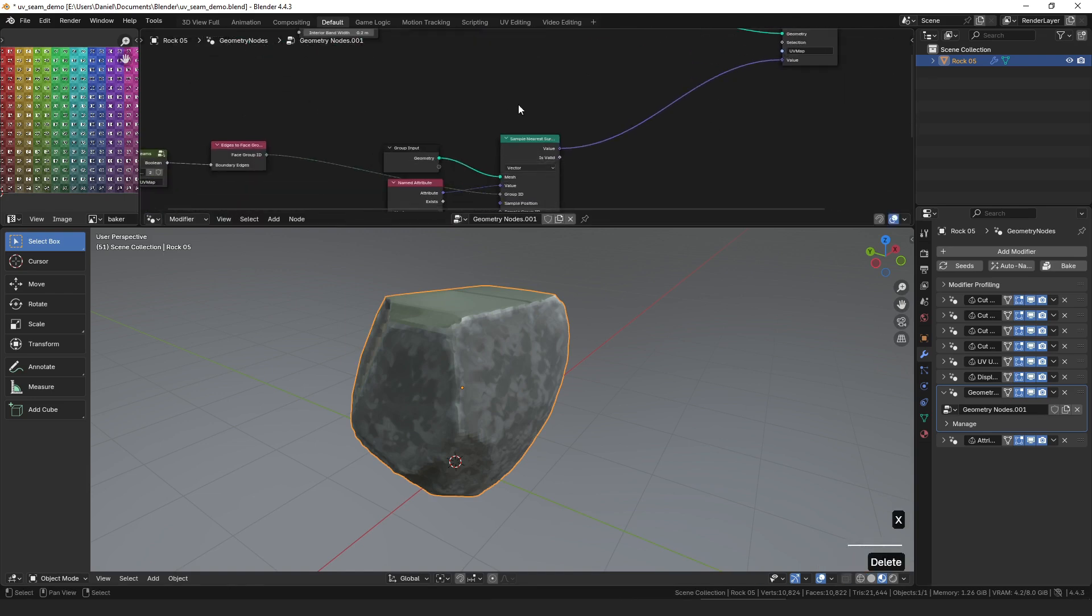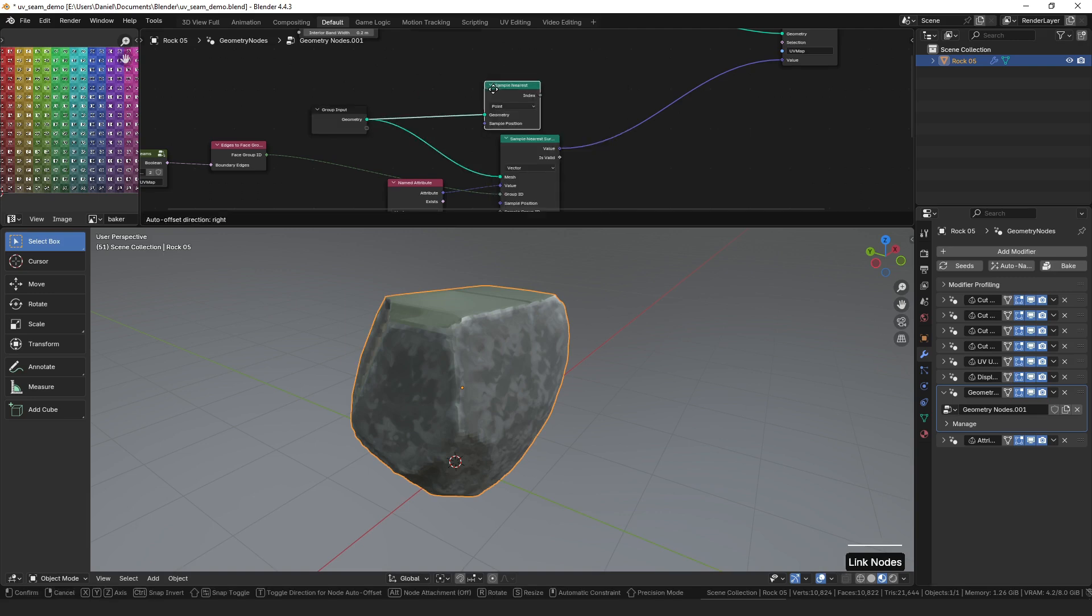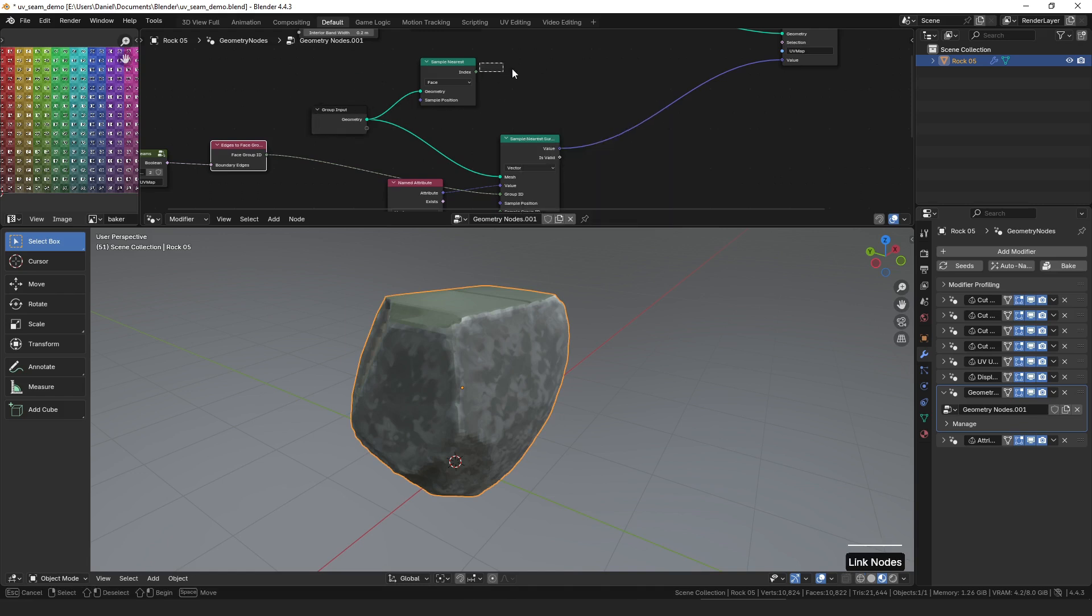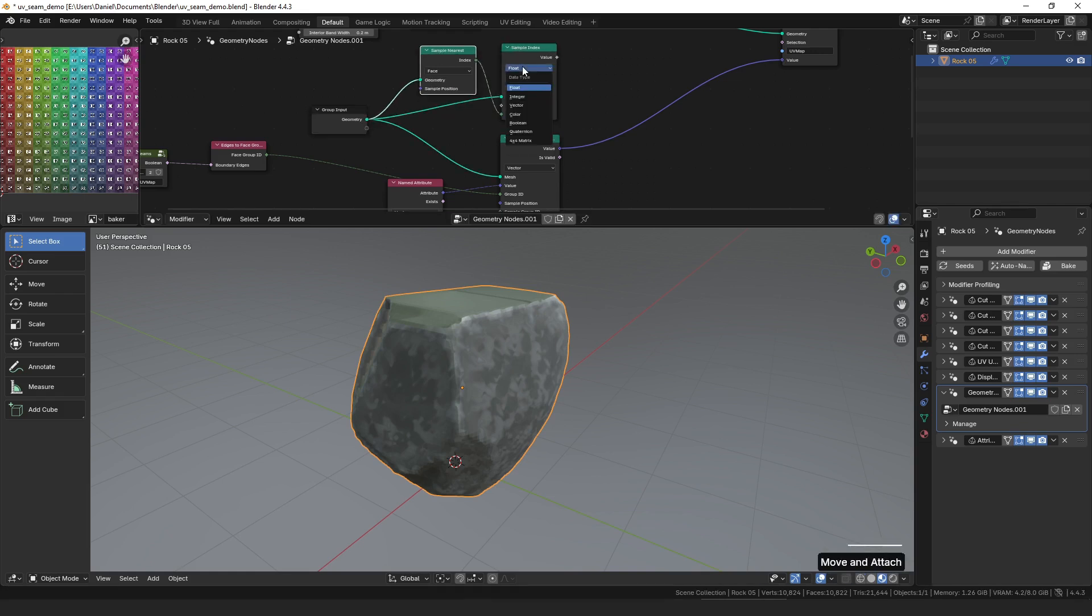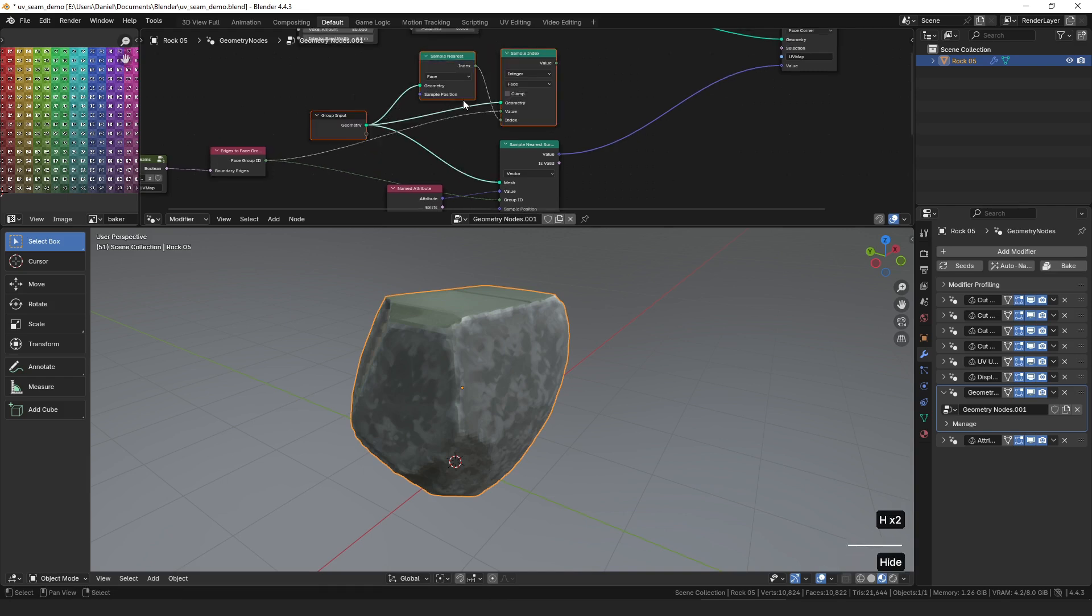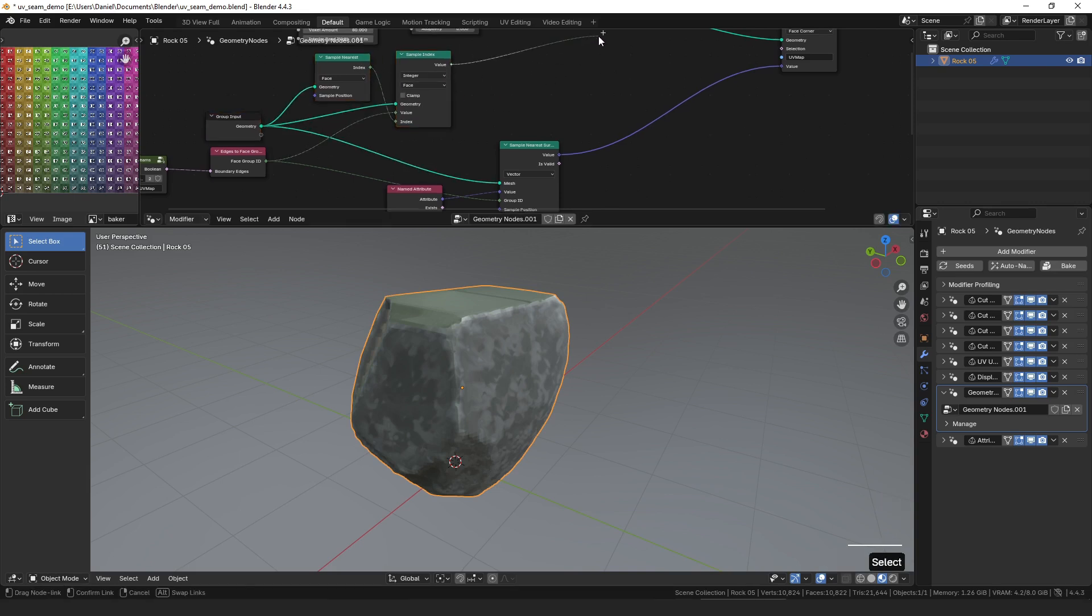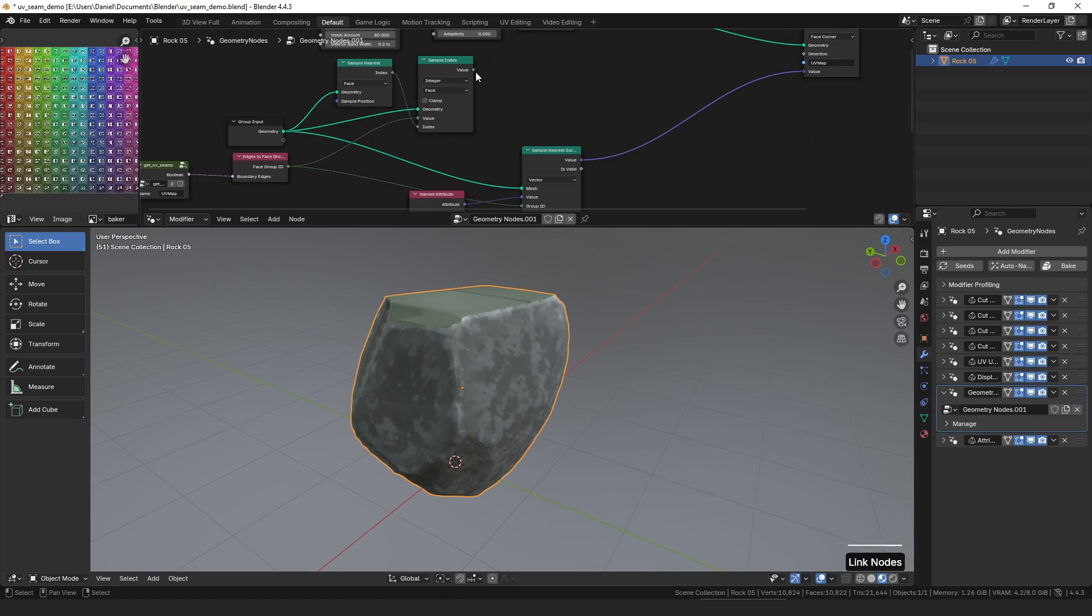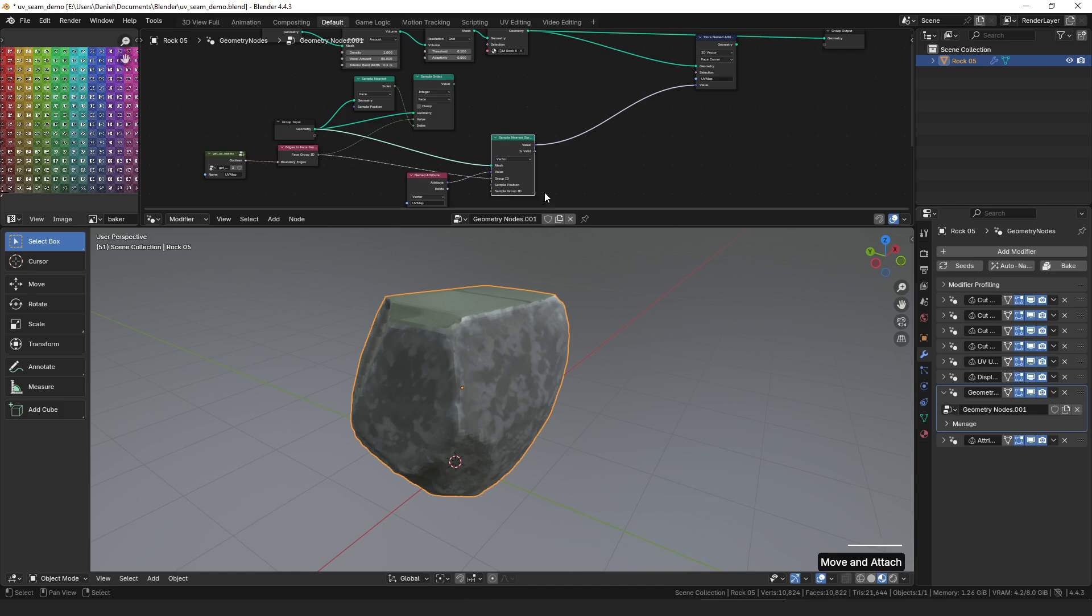So the way to do that is on our geometry here, we want to sample the nearest face, and we can connect, and then we need to sample at that index. And again that needs to be a face, and we can connect the same geometry to it. We want to sample an integer, and we want to sample this face group ID. And then, once we have that, this we can just connect to our sample nearest surface node.